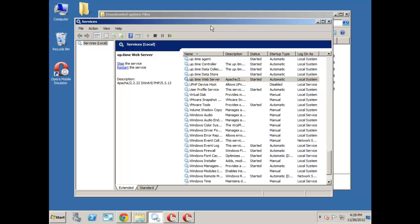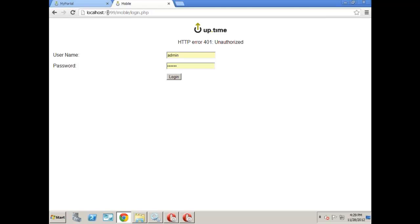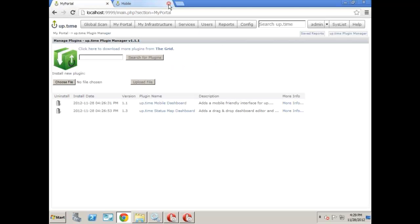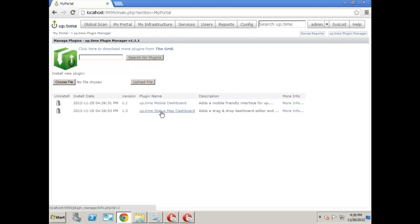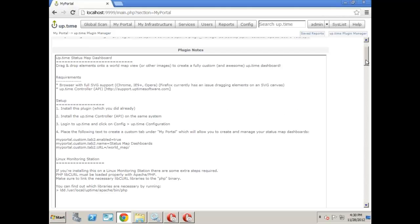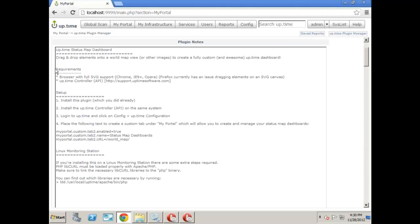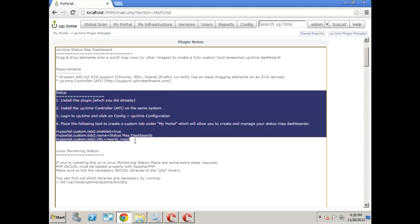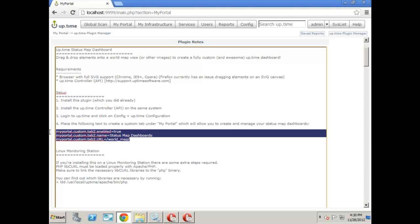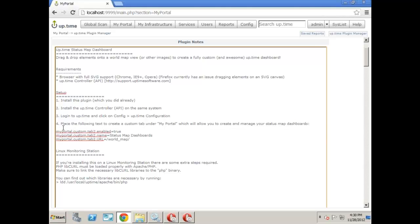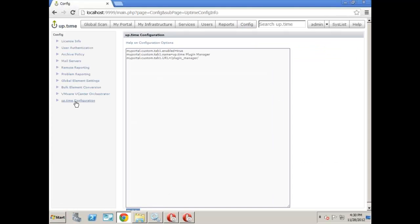Now the second one, the status dashboard, status map dashboard. It's already installed. Now all we need to do is enable it and it's actually running in the background, but all we need to do is put another link right here to configure the status map dashboard. So we come up with a built-in wizard, but we won't be able to access it unless we follow these steps under setup right here. And essentially, again, we can just copy and paste. And just like when we configure the plugin manager, we're going to go over to config, uptime configuration, and then copy and paste.